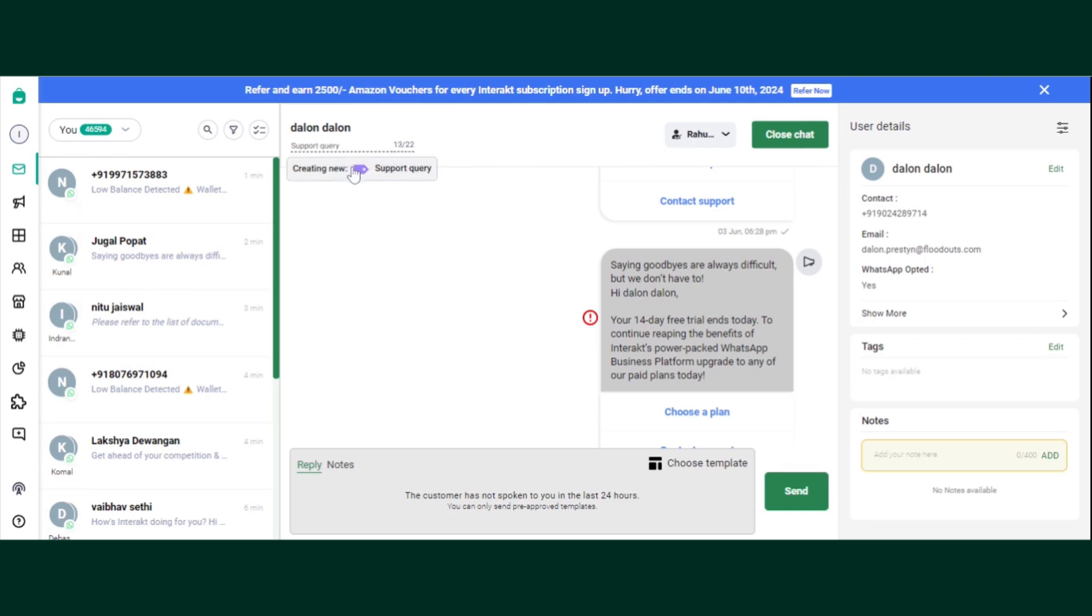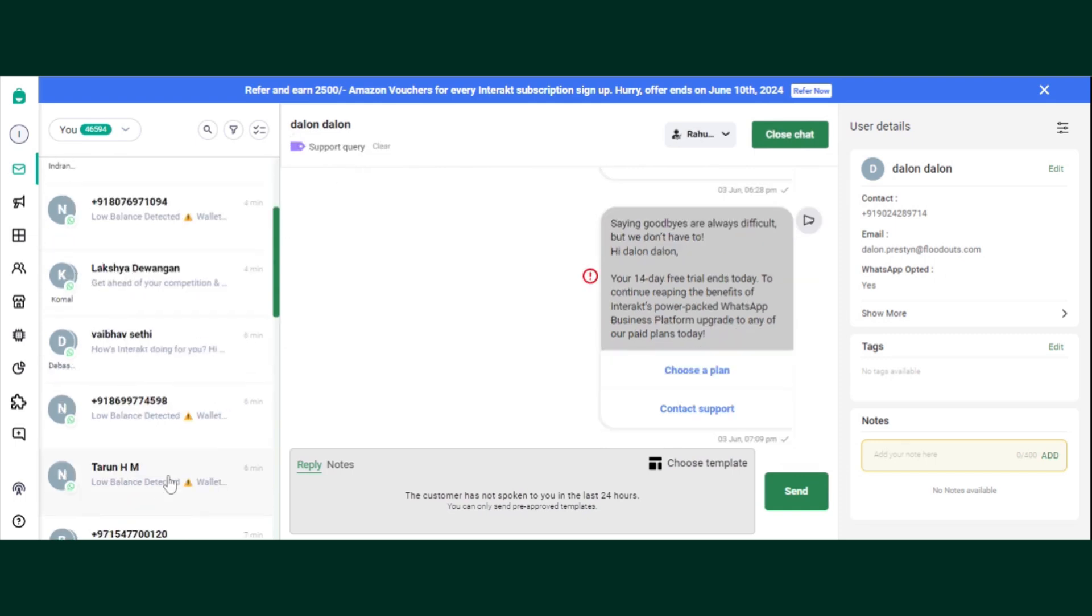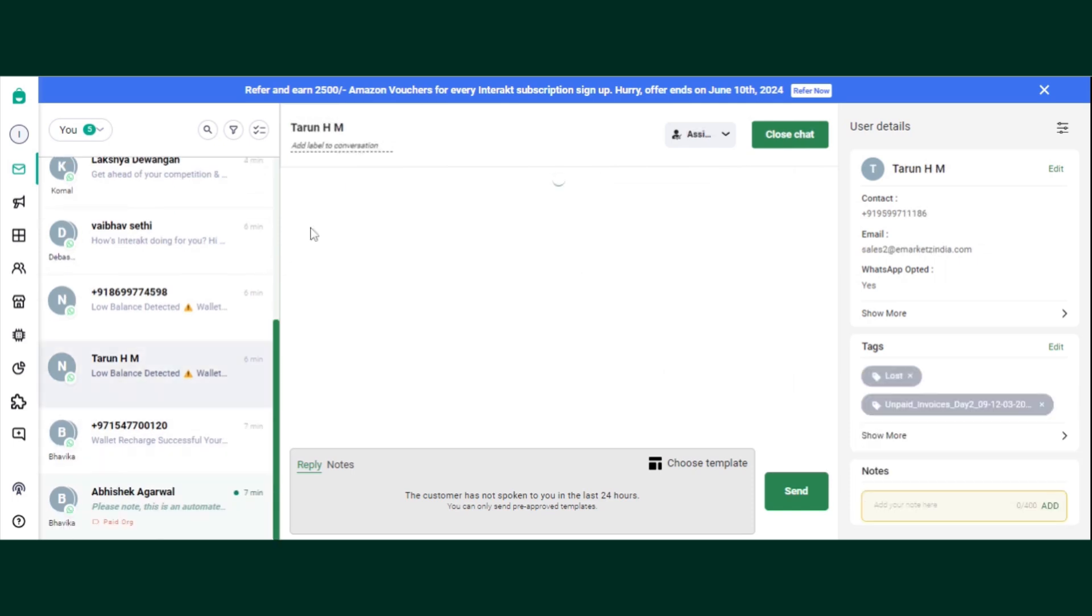But if you want to create a new, I'll just enter this or just select on this create new. So this will give it a label as support query.